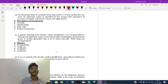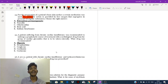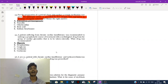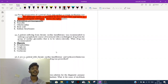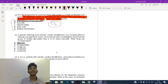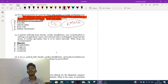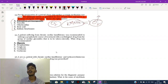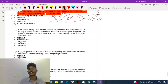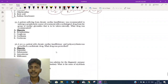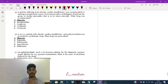For the preparation of a patient's bone skin surface, a certain medication was used with antiseptic action that provides free oxygen in the presence of organic substances. The formula of potassium permanganate is KMnO4. KMnO4 gives free oxygen, which is sometimes toxic to bacteria and kills them. We can use potassium permanganate as an antiseptic during births.